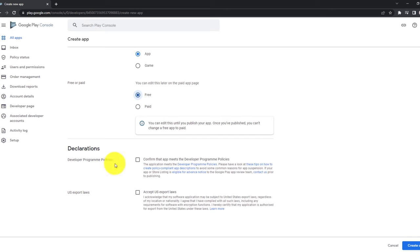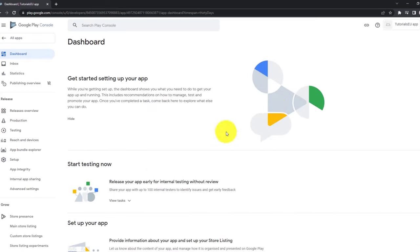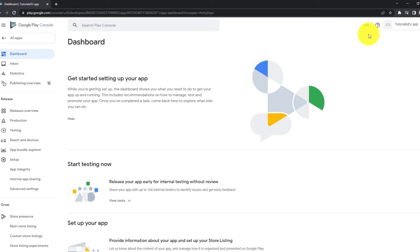Afterwards, for sure, confirm that the app meets the developer program policies, you can go through them if you like, and accept the US export laws. Let's click on create app. You can now see that we are inside of our application. On the top right corner, you can see Tutorials-EU-App. When you click on that, you get a dropdown with all of your applications.